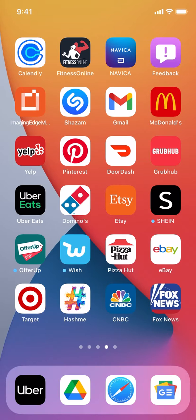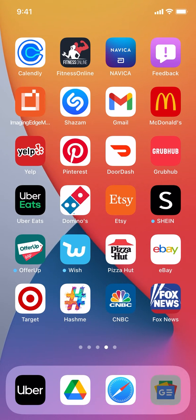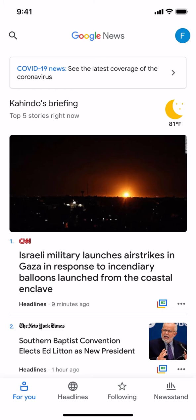Now let's get back to our video. I'll show you how to turn off breaking news alerts on the Google News app. We're going to start by opening up your Google News app. Once you open up your Google News app, you're going to arrive on the main screen.